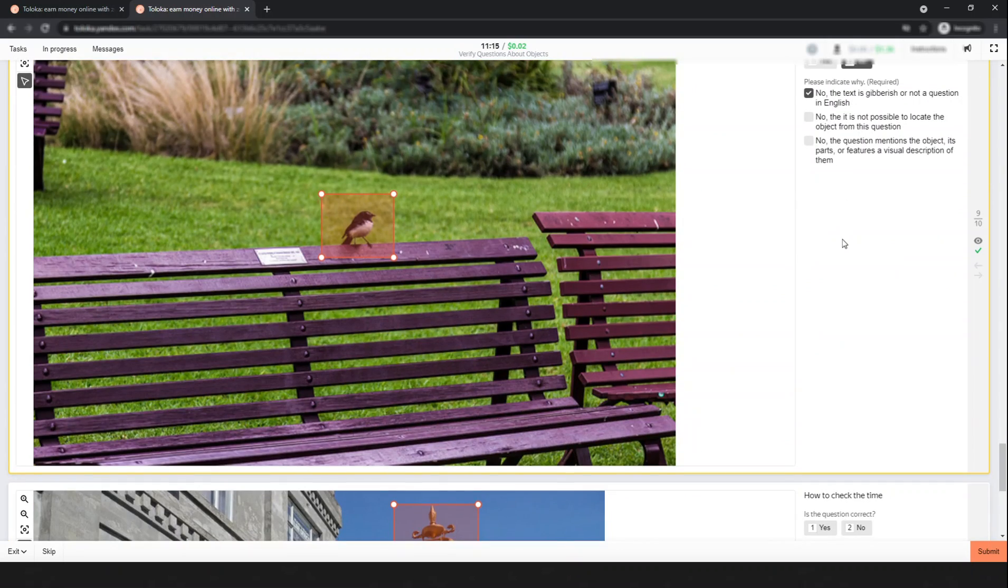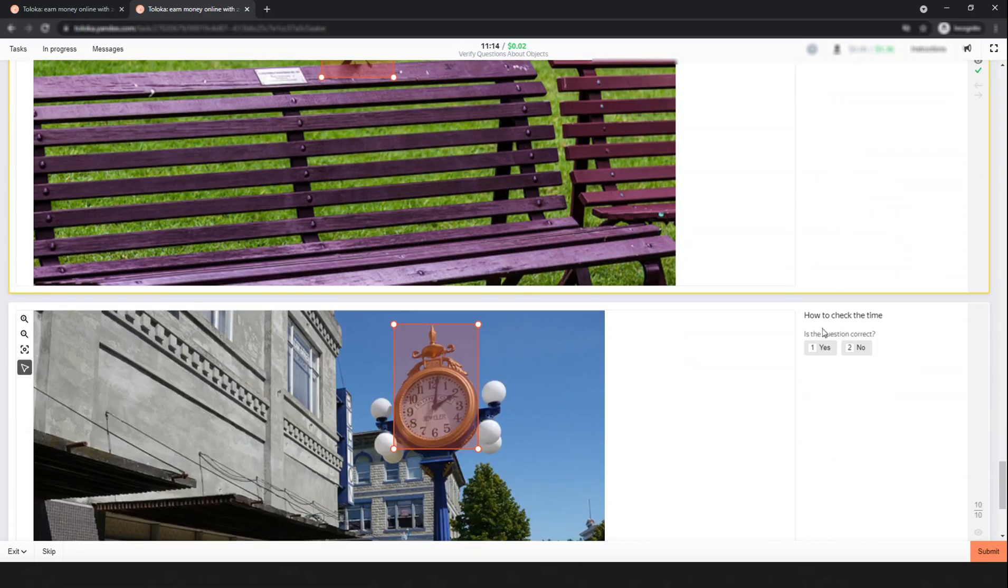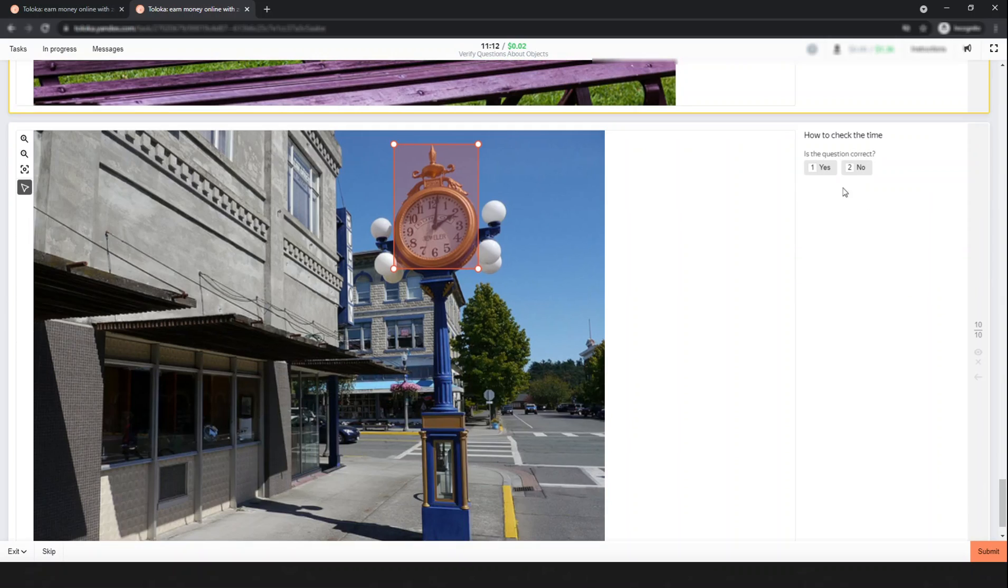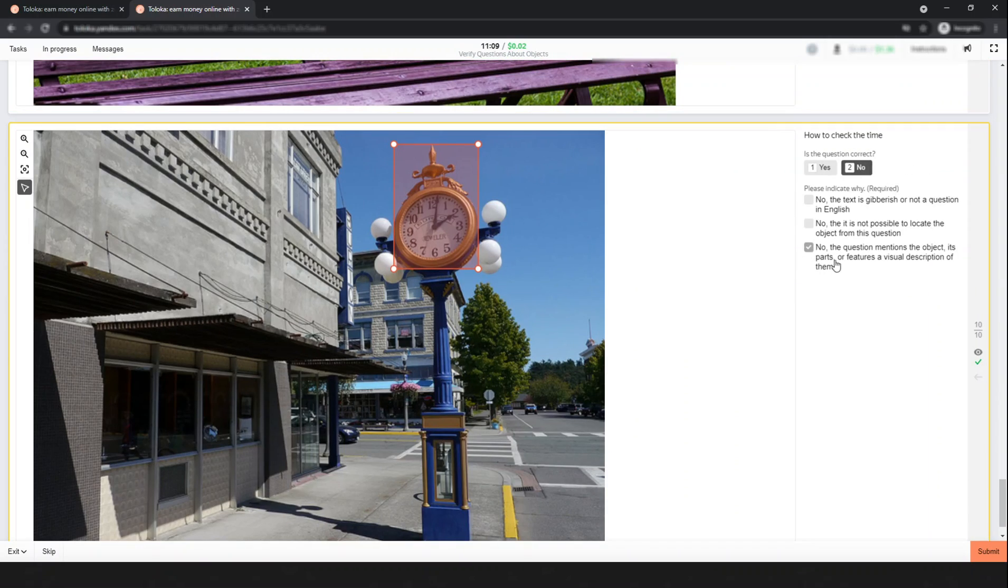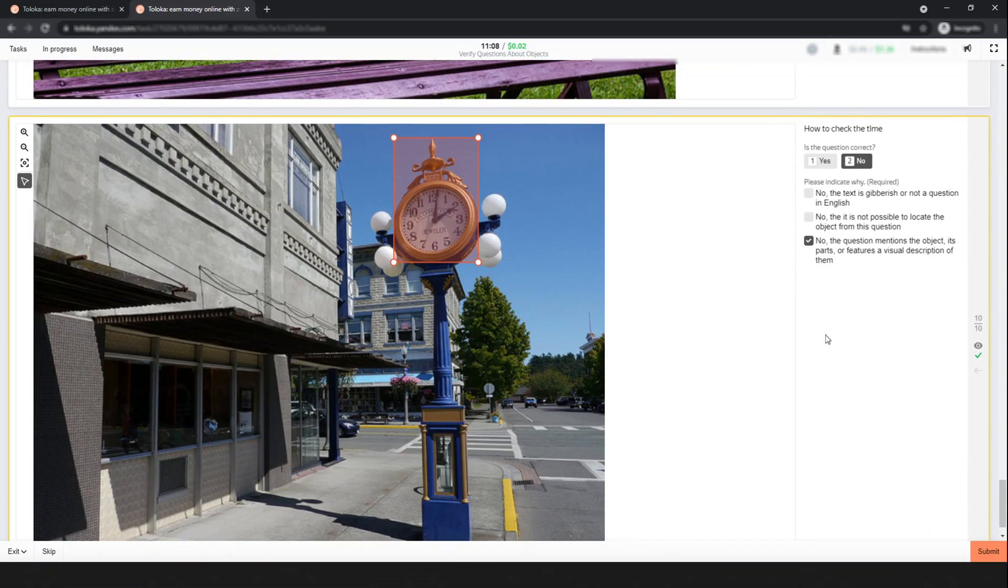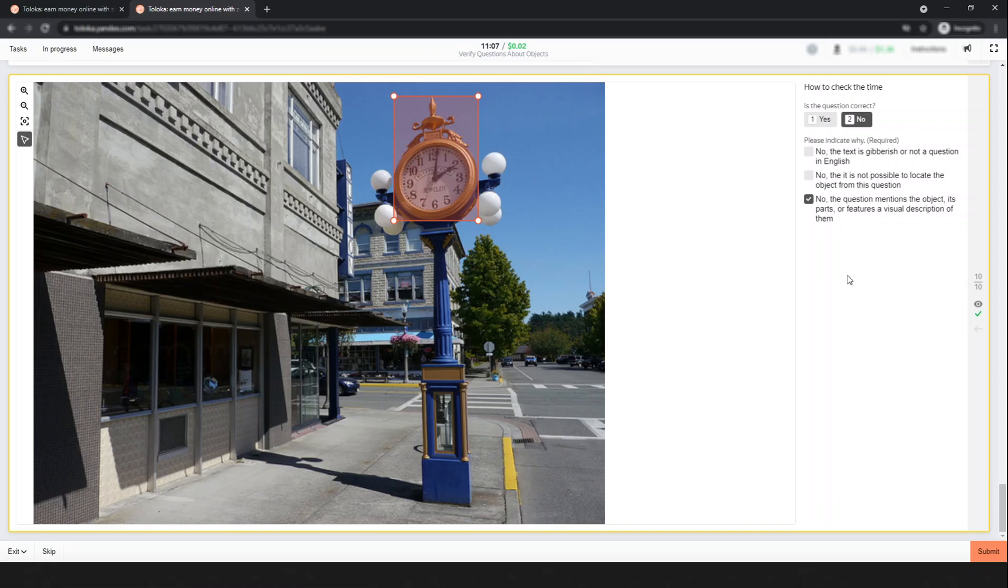So select the first option. Next: 'How to check the time?' Also directly related to the object. I think I've completed all the tasks - there are 10 tasks available. Let's submit and see what happens. I also think you got my point on how to work on this.